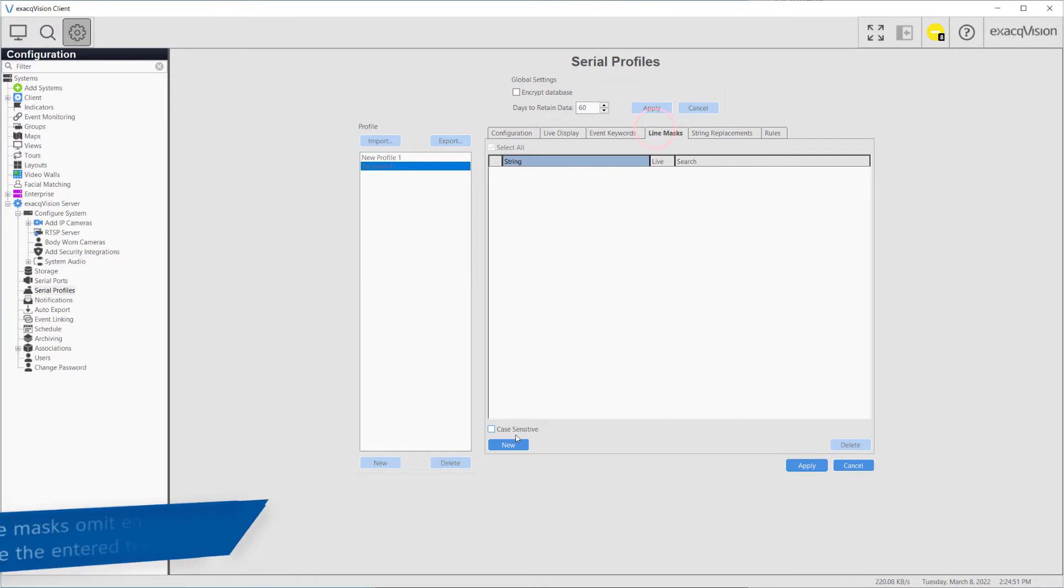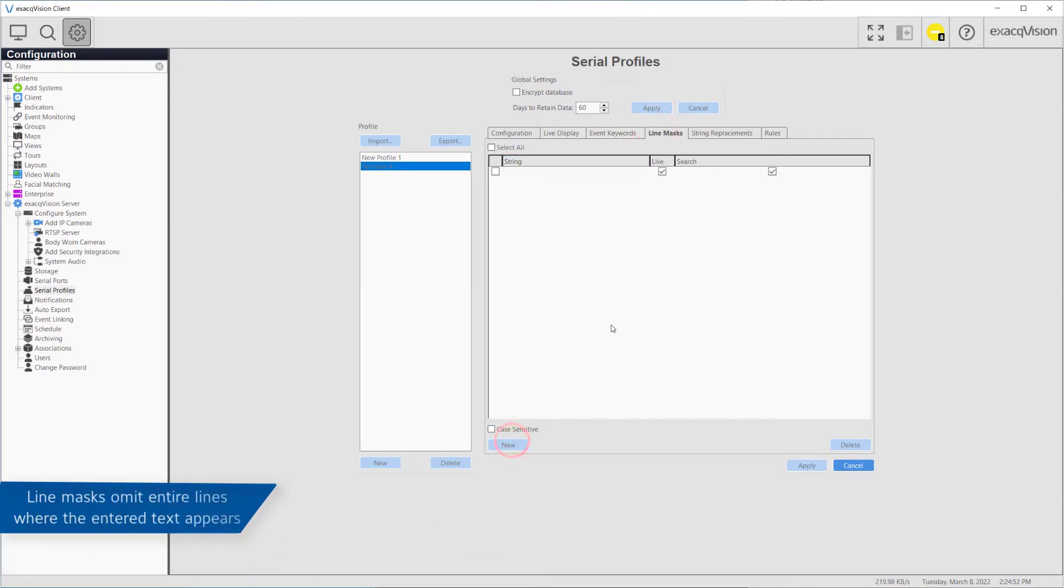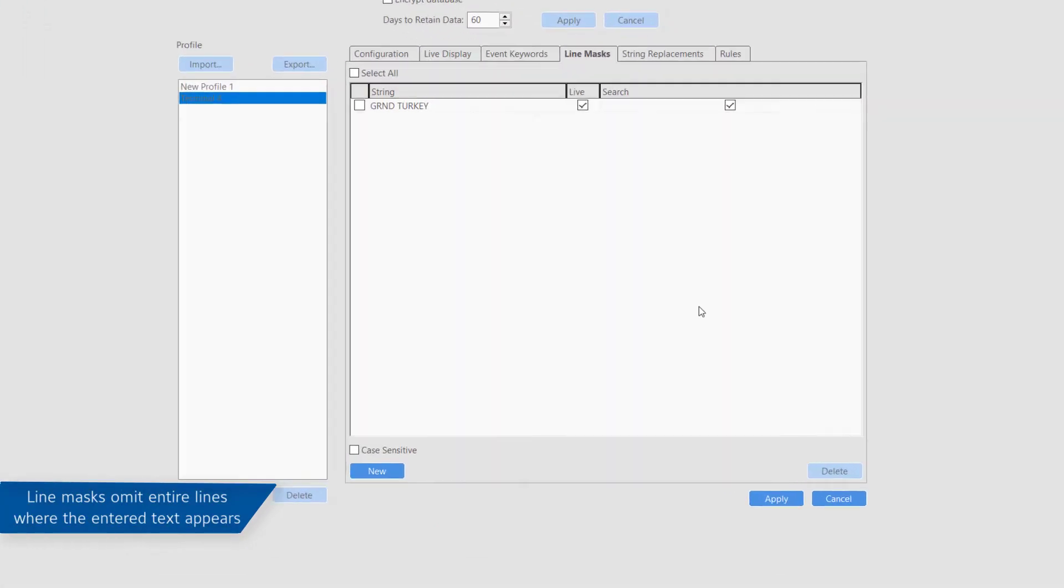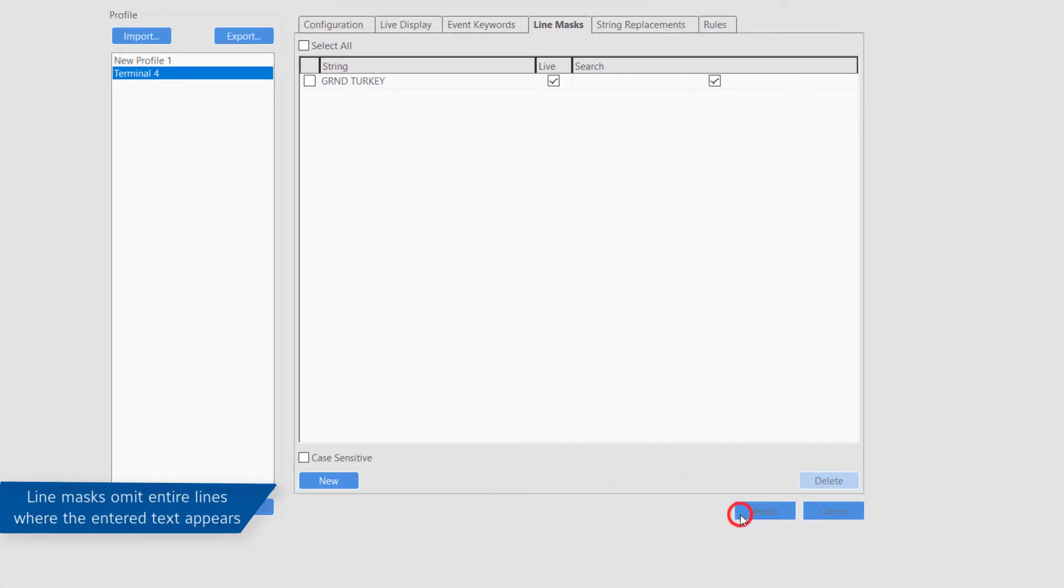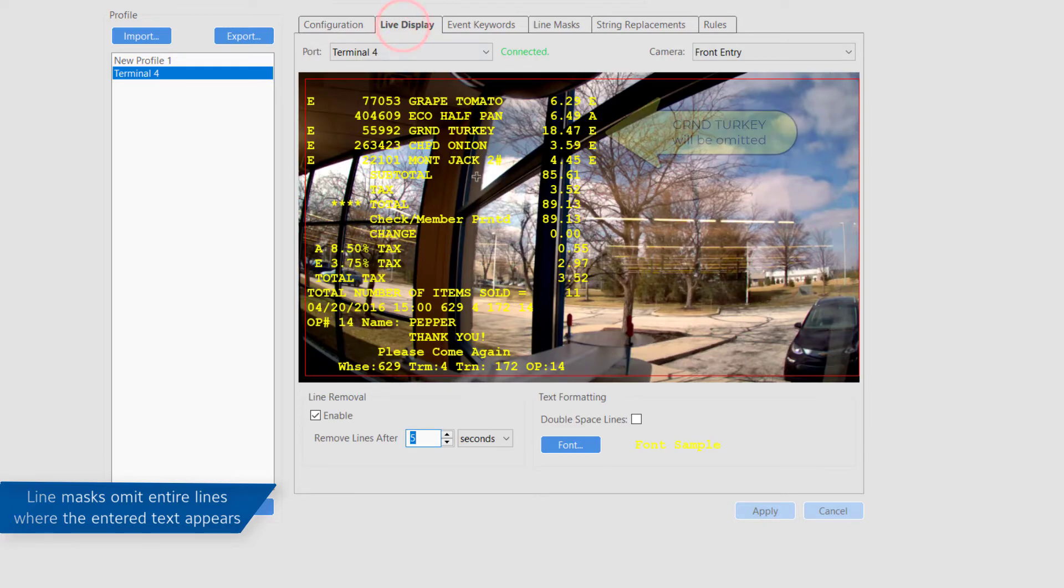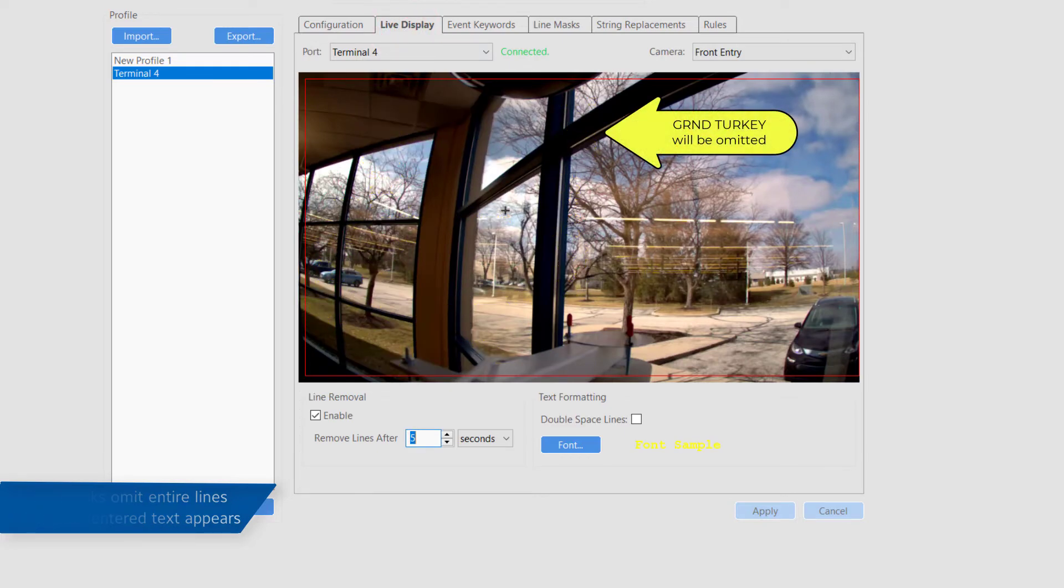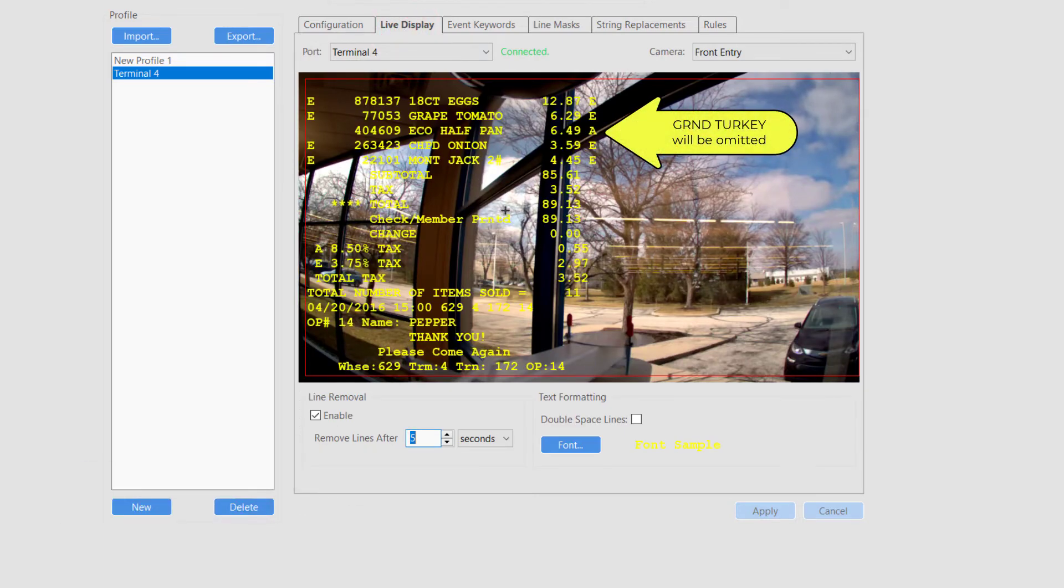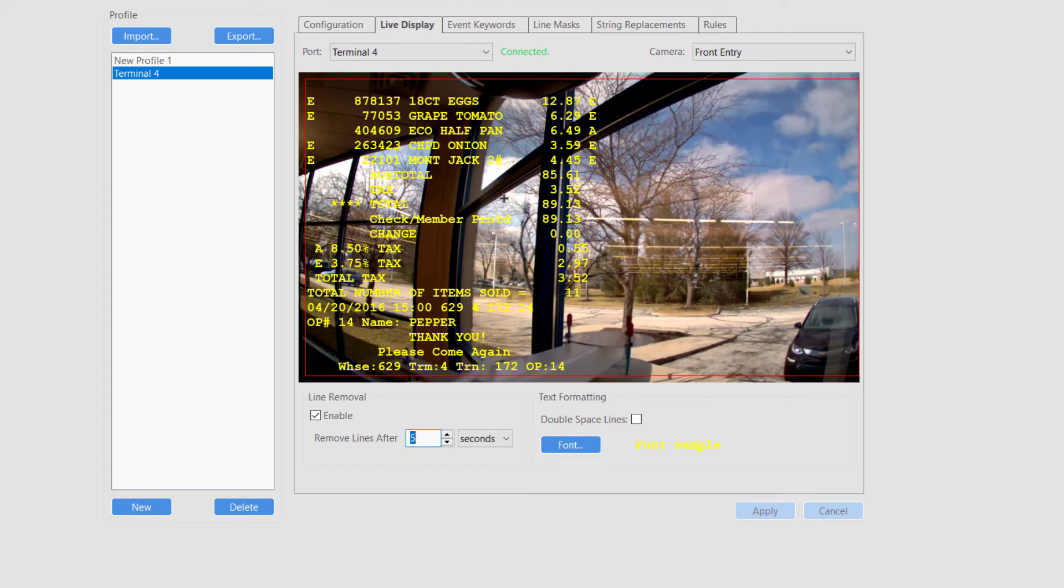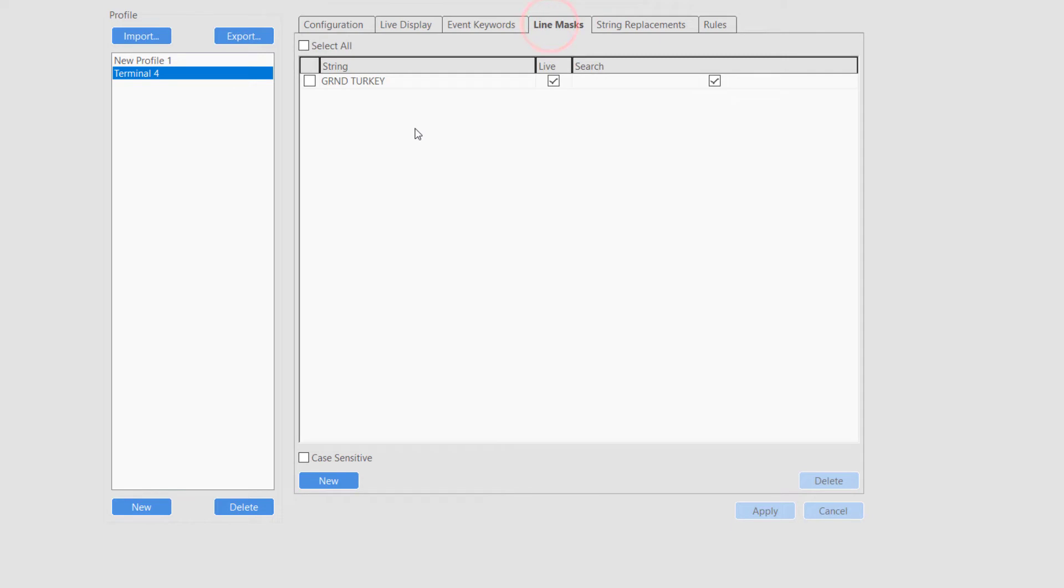Line masks can be used to omit sensitive information, such as credit card numbers, from both the text overlay and the search results, depending on which is selected. To block out a line, specify one or more words that will appear on the line to be masked. The system will then block out the entire line containing that word or phrase.